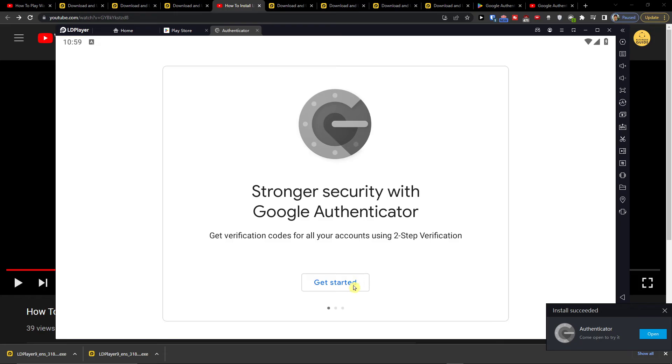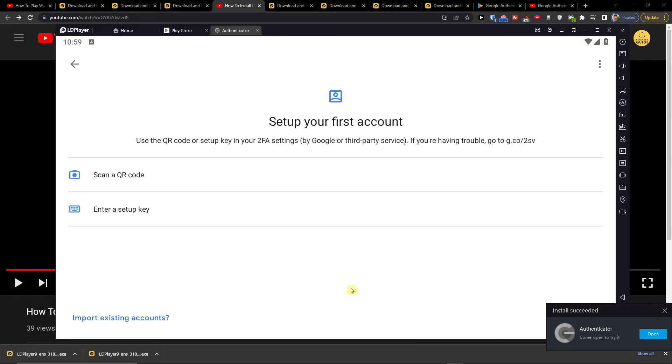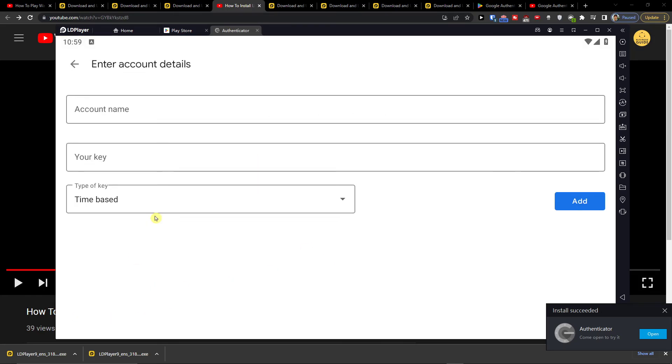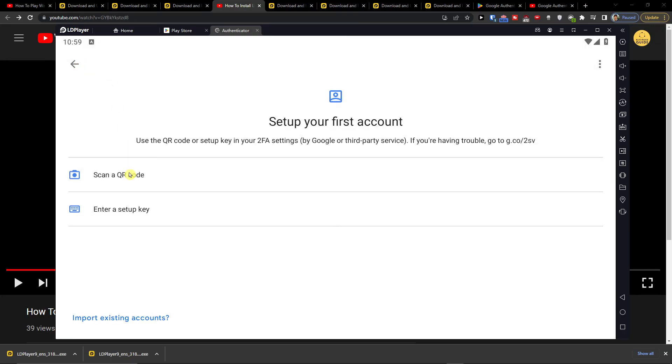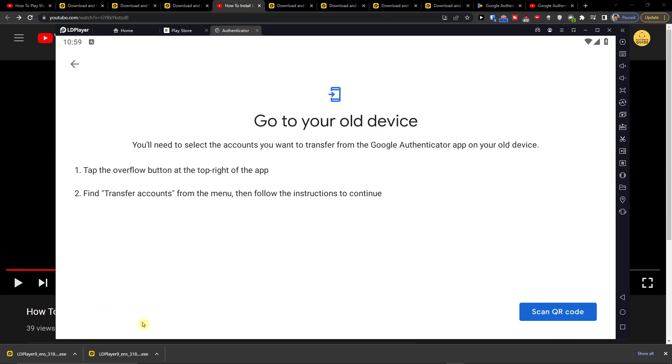And I'm going to press open and here set up your first account or you can enter setup key or you're going to scan your code or import existing accounts.